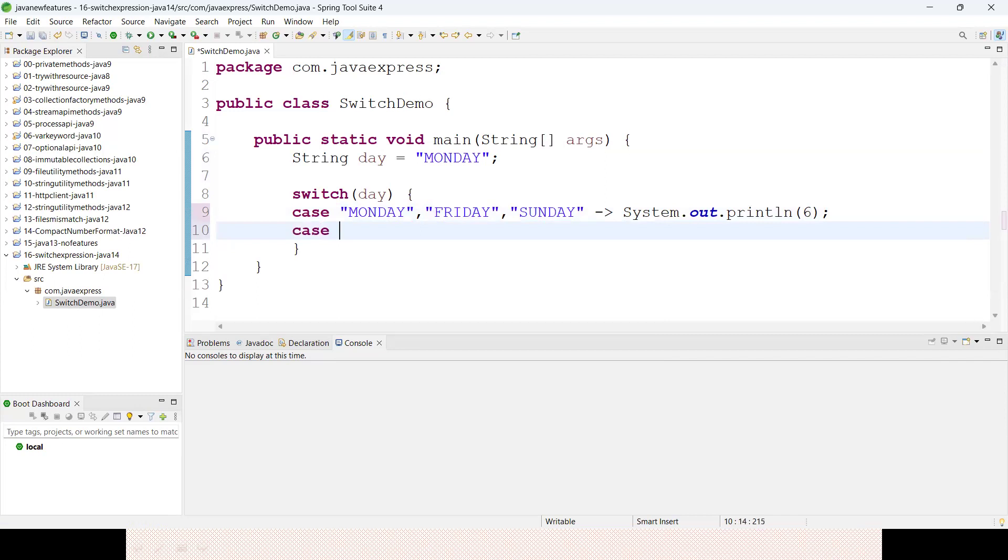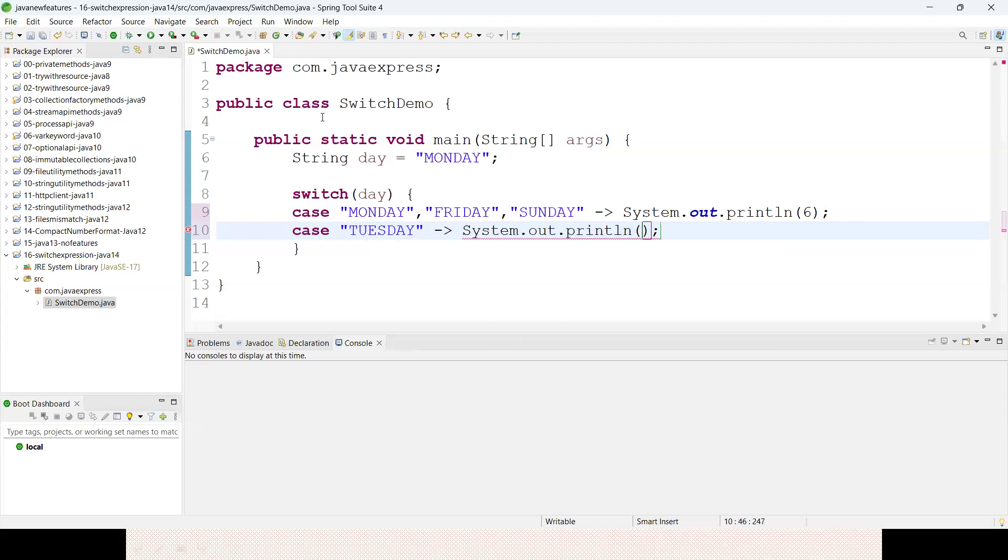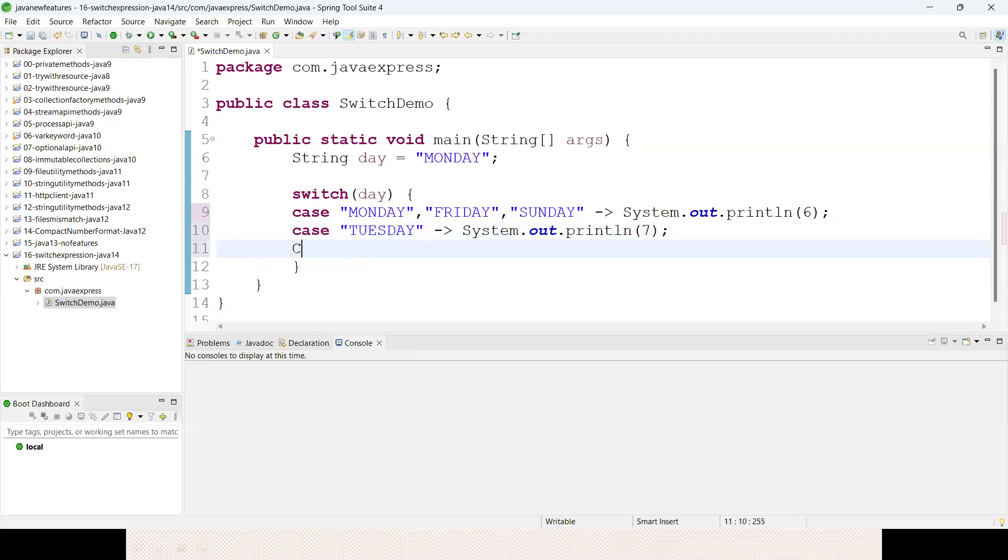I want to write another case - if I write Tuesday, I want to assign it to some variable as 7. If my case is Thursday, I want to assign 8.